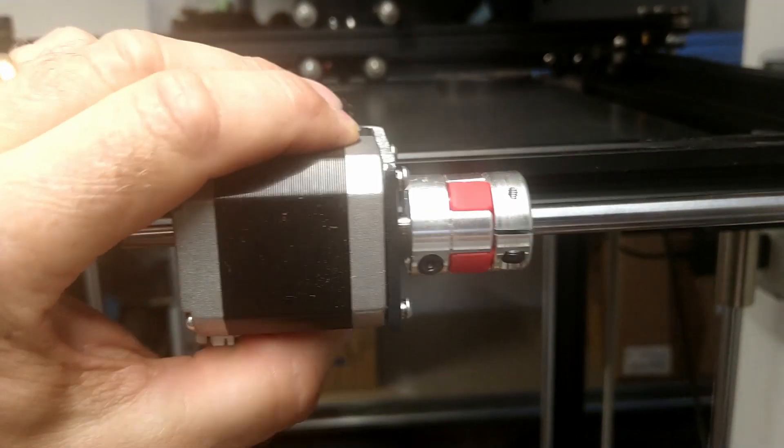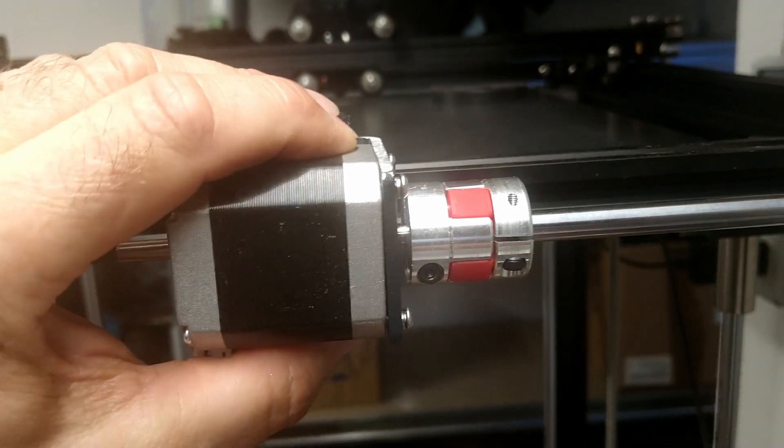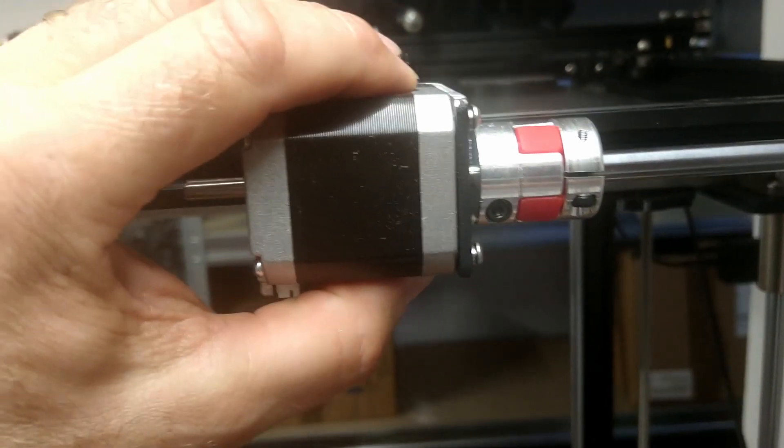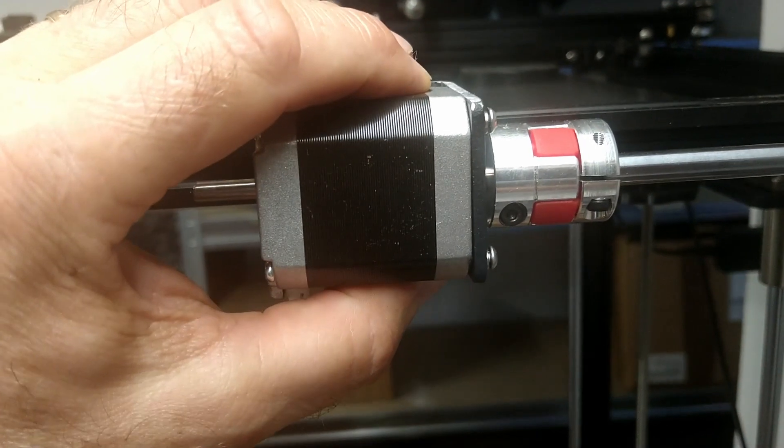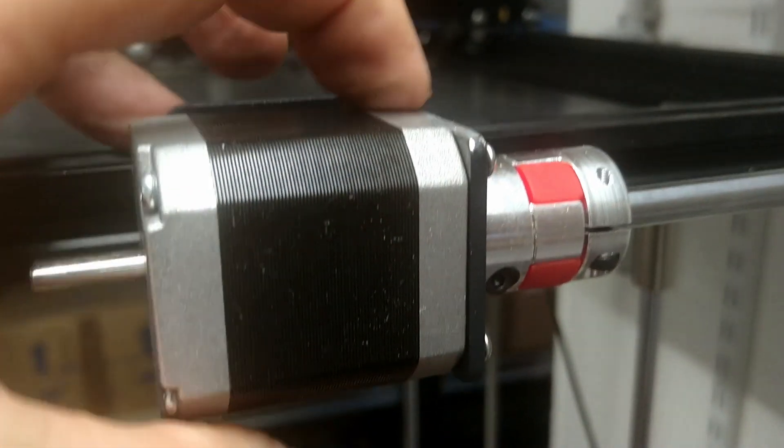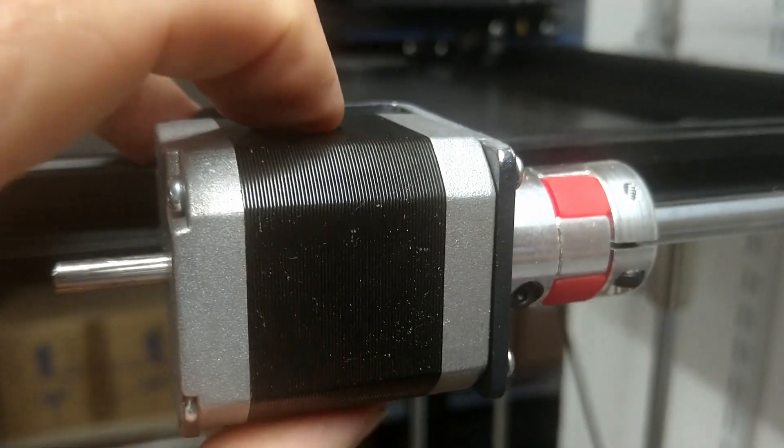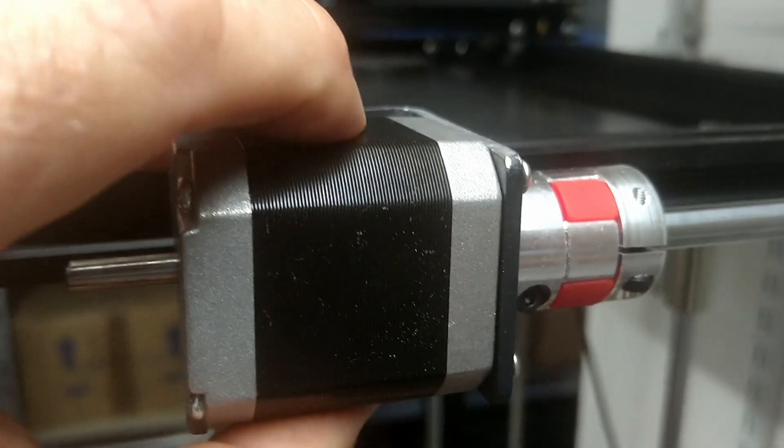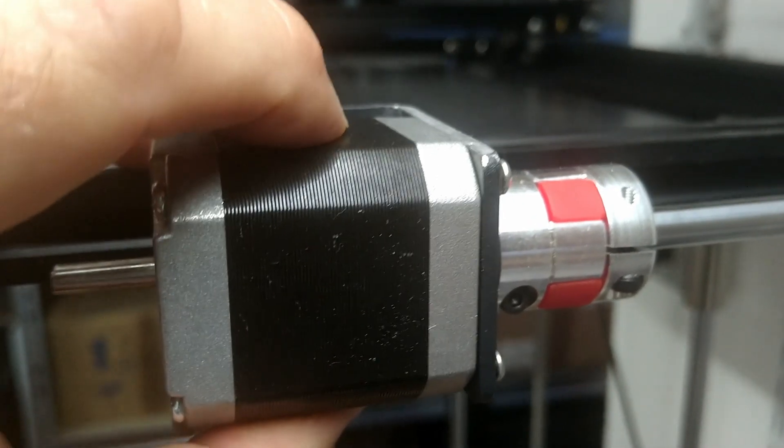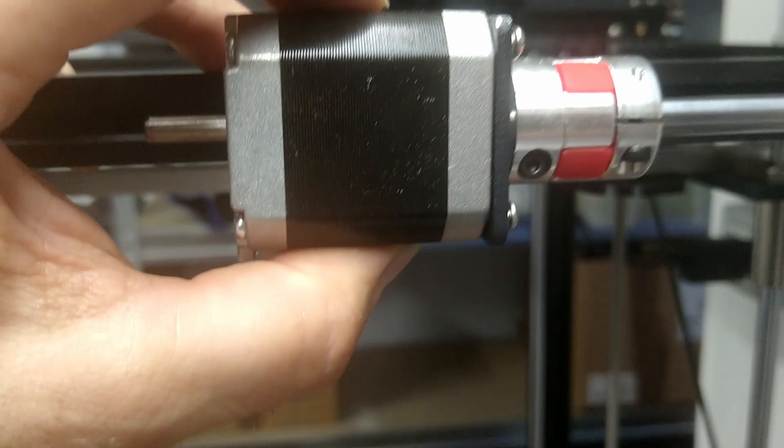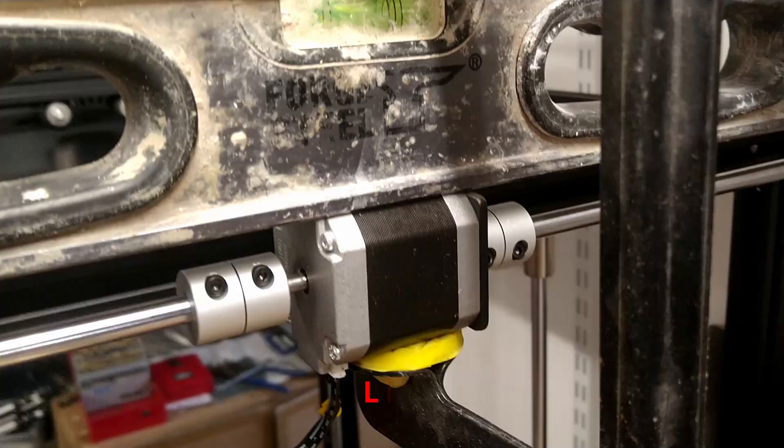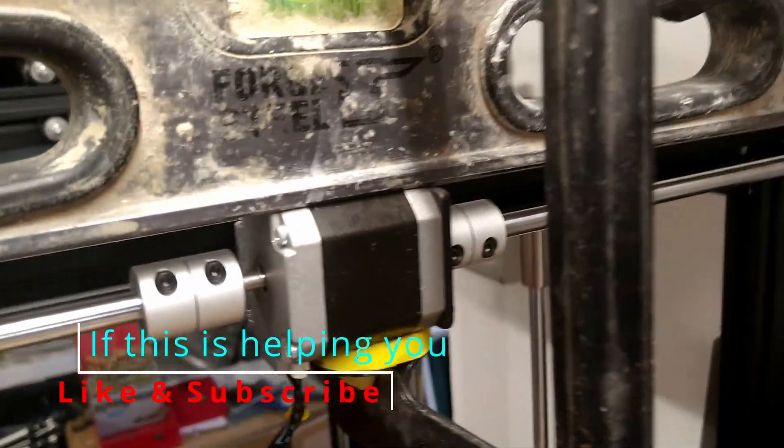The stepper motor is loosely back on and there is now a little bit of wiggle room - you can just see it if you watch here. So I'm back to leveling the axis.